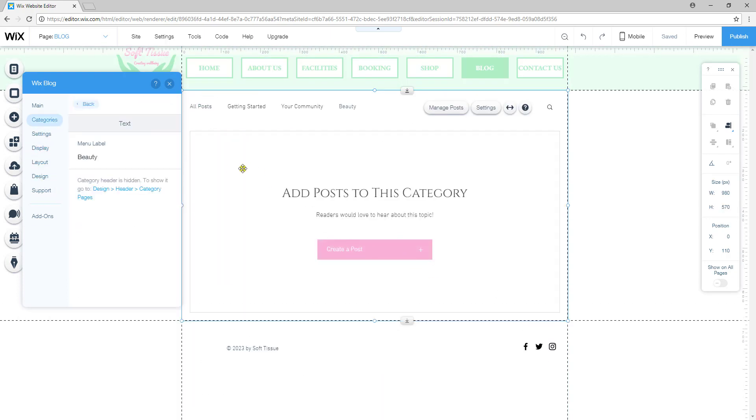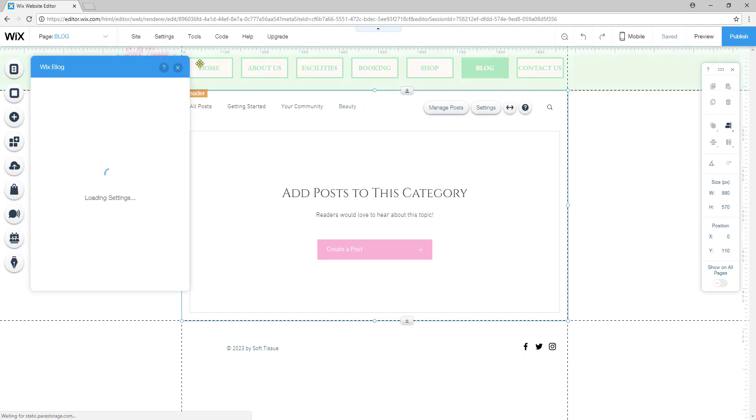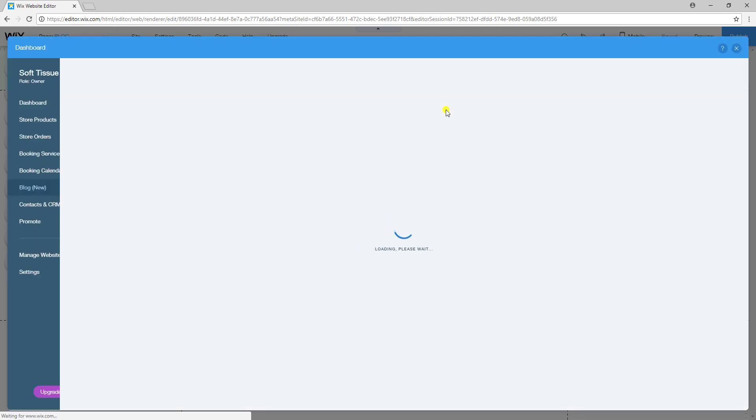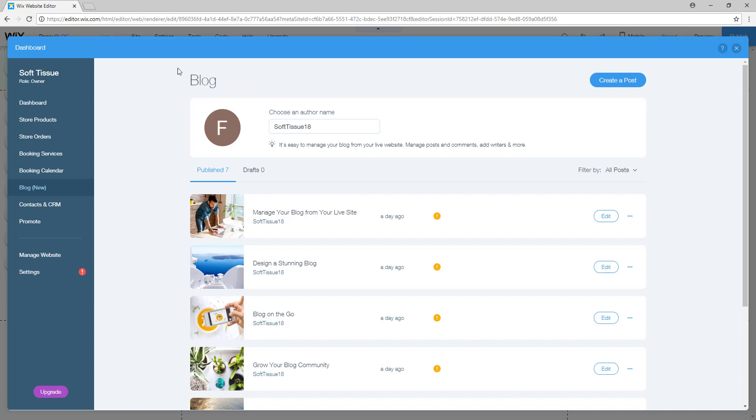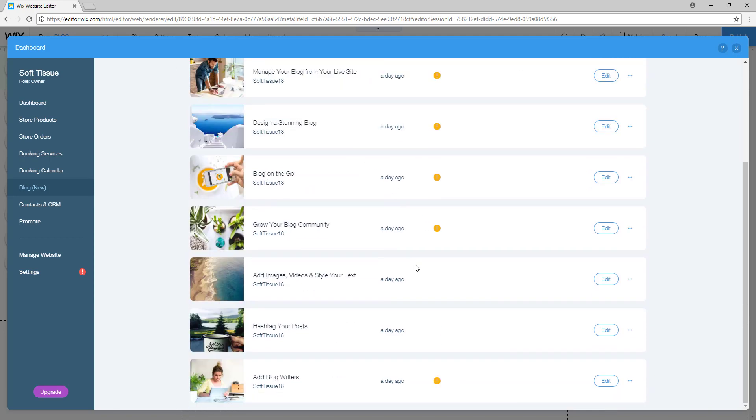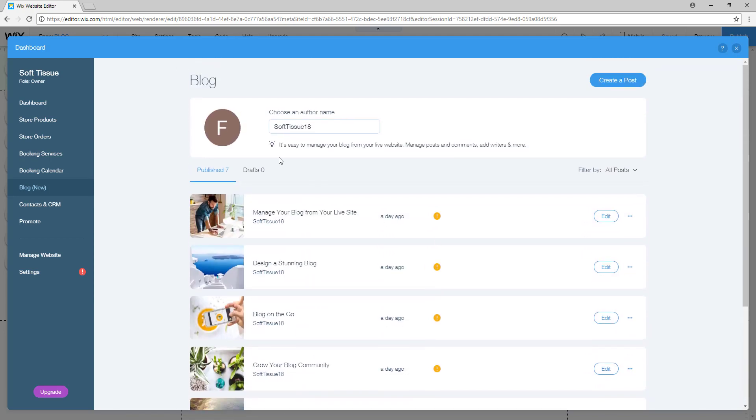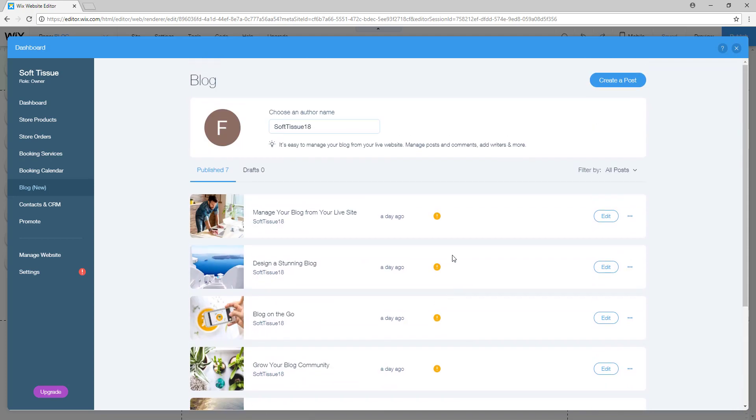Once that category is created, we can now create posts for our blog. We simply click on manage blog and this page will show up where we can manage all of our blog posts. We can create new posts, we can edit old ones, we can pretty much do anything.